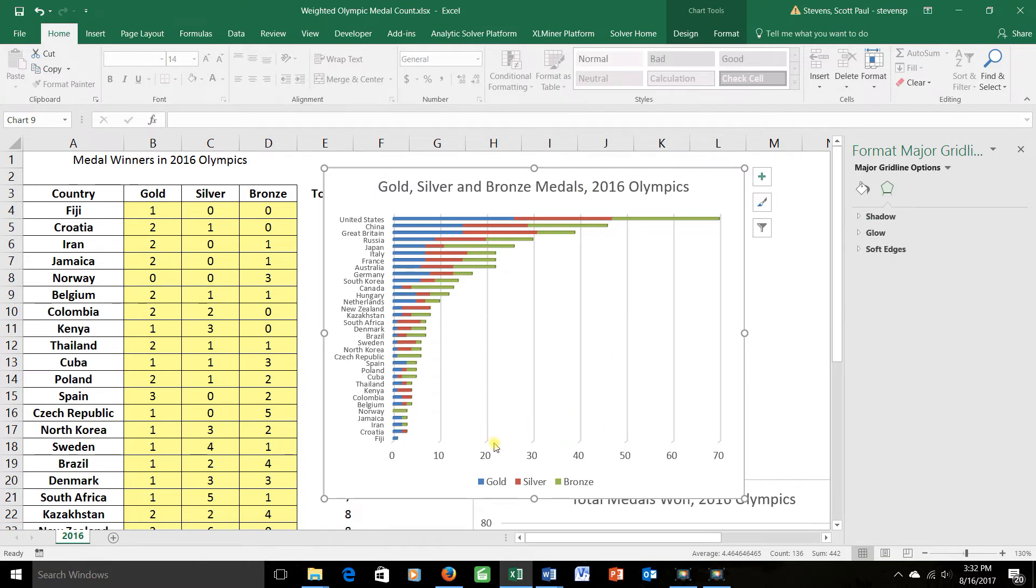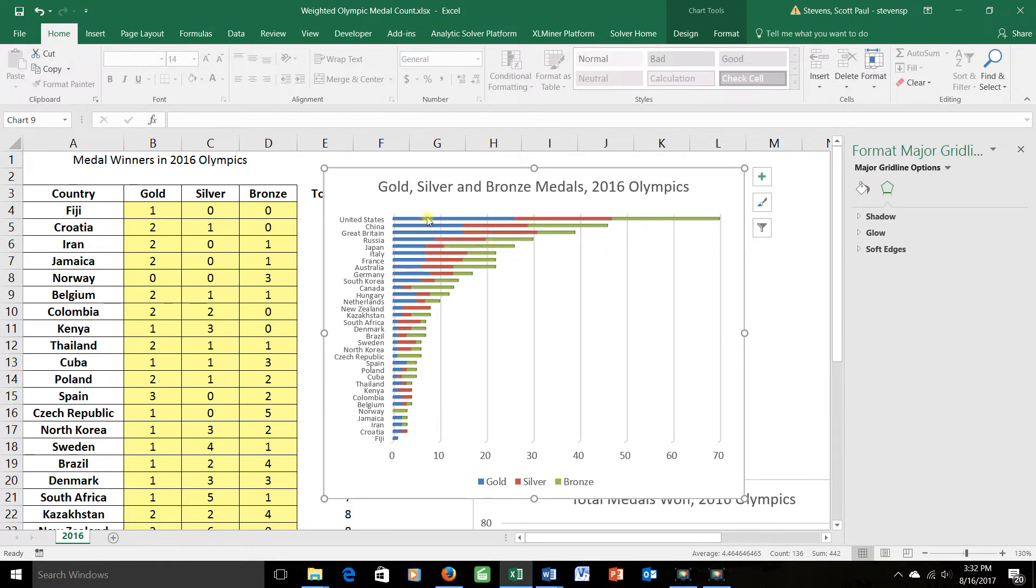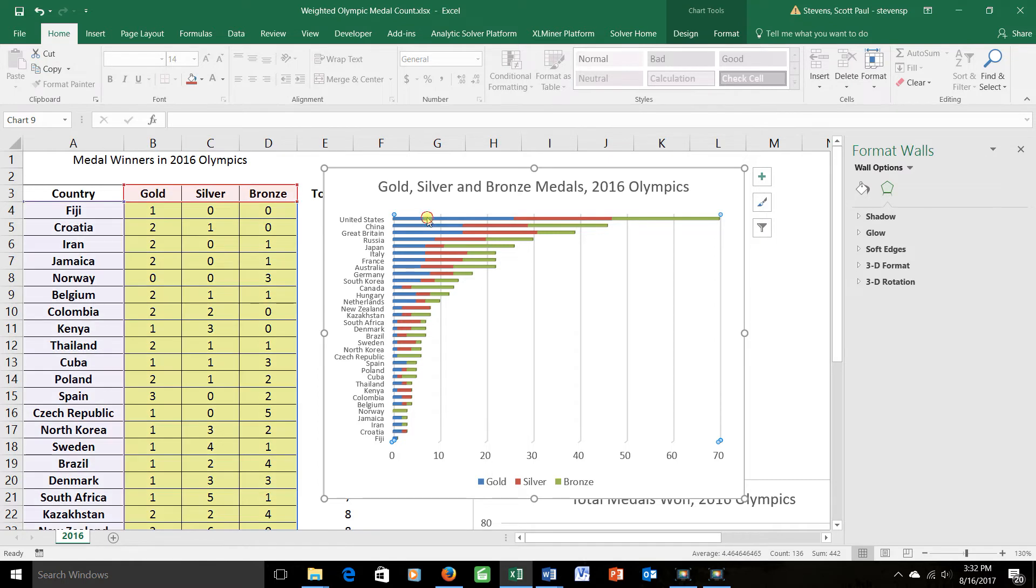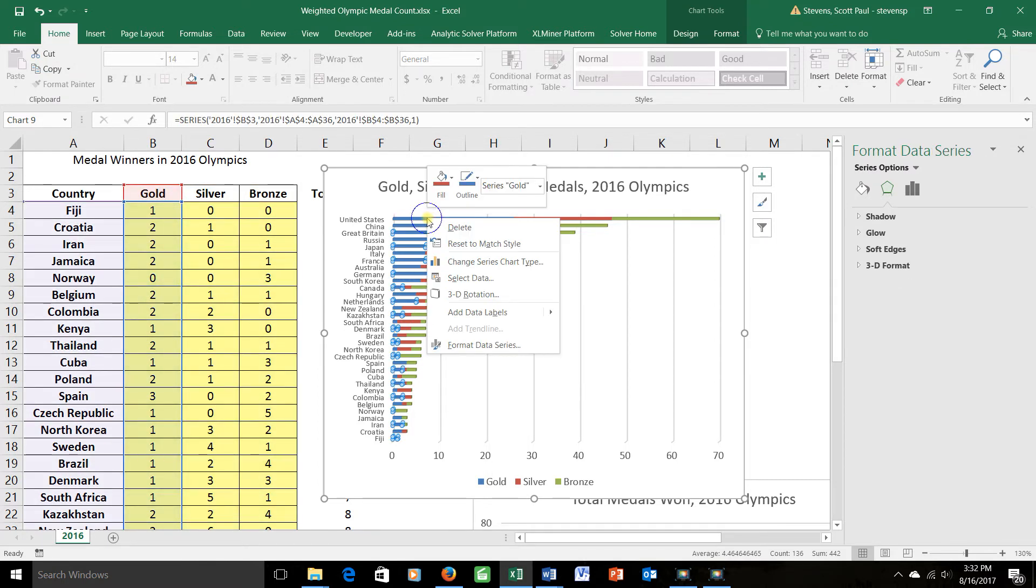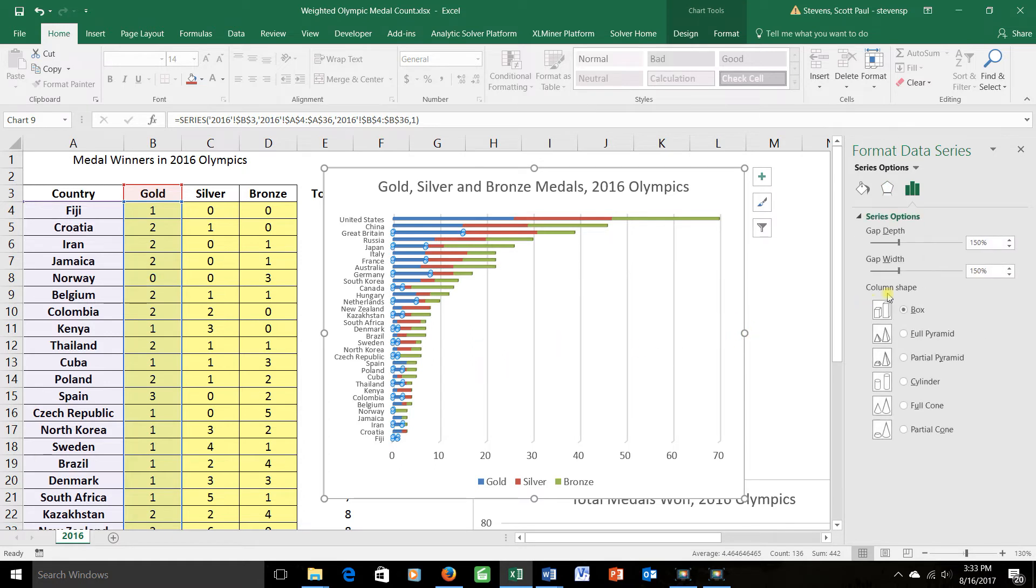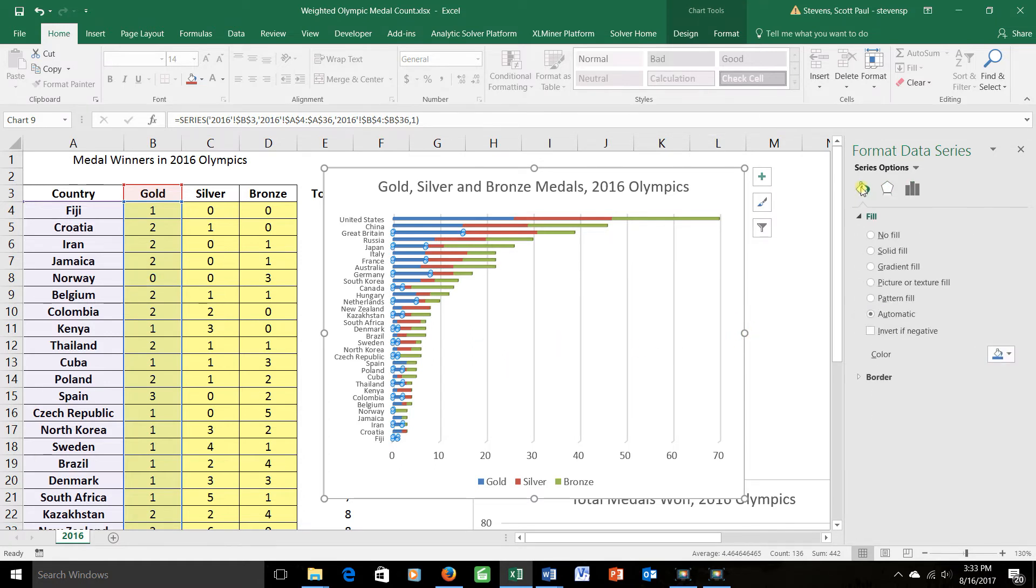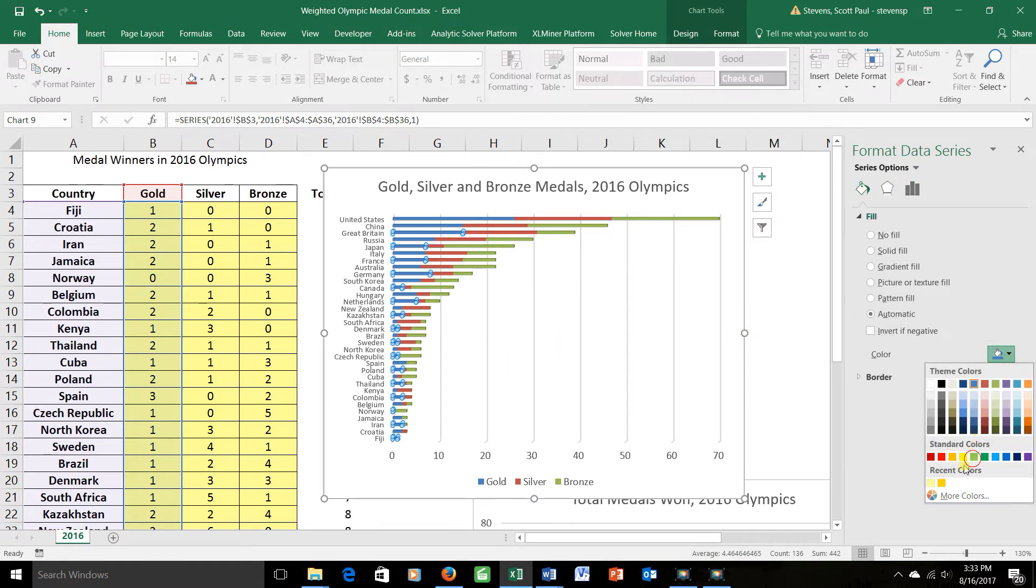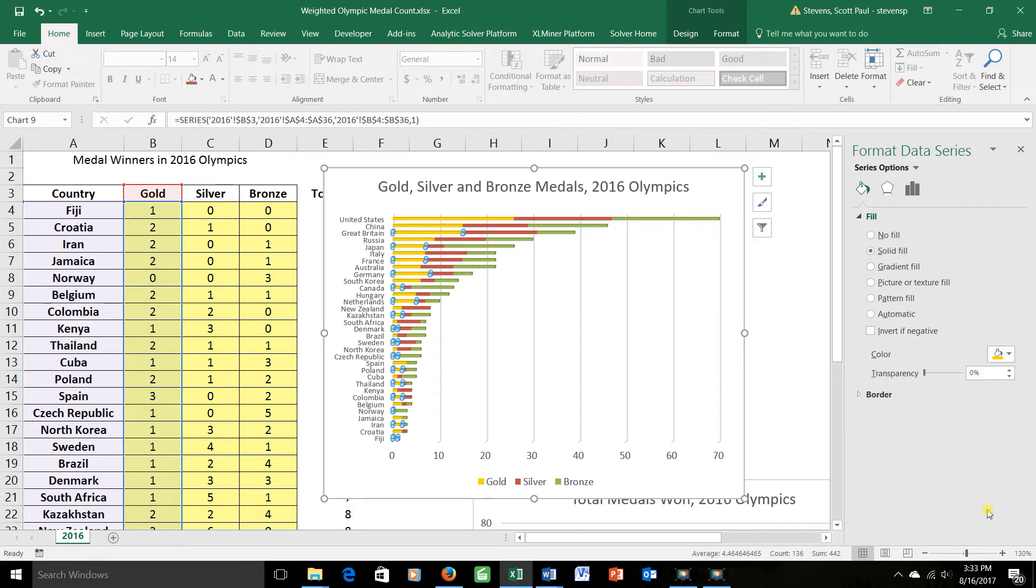Now you'll see that right now I've got a key here that says gold and silver and bronze. It took it off of the names that I had up here automatically. Maybe for better intuitive reading, it'd be better to show the gold in gold, the silver in silver, and the bronze in bronze. Let's do that. I'll click on a piece of this bar here and right click and say format data series. I'm going to change this by changing the fill, making this fill a golden color, like that.